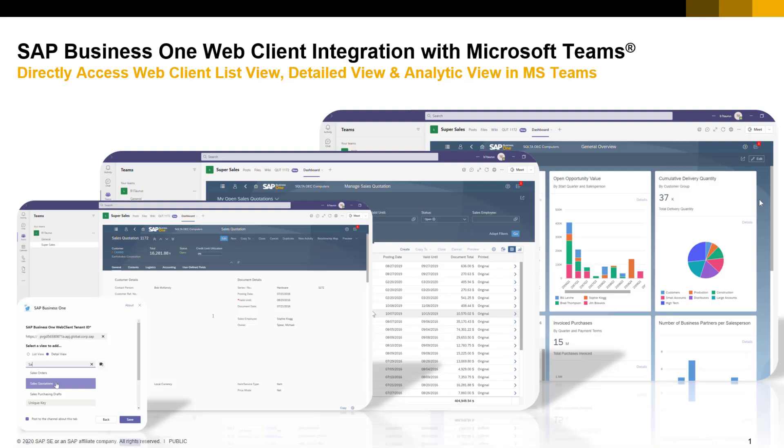Web client integration with Microsoft Teams is implemented through the MS Teams application, which enables users to easily access features of SAP Business One that can't be accessed directly from MS Teams.